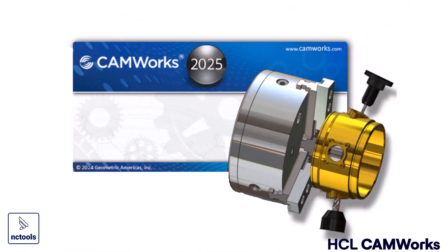Take advantage of the latest state-of-the-art CAM technology. Get CamWorks 2025.